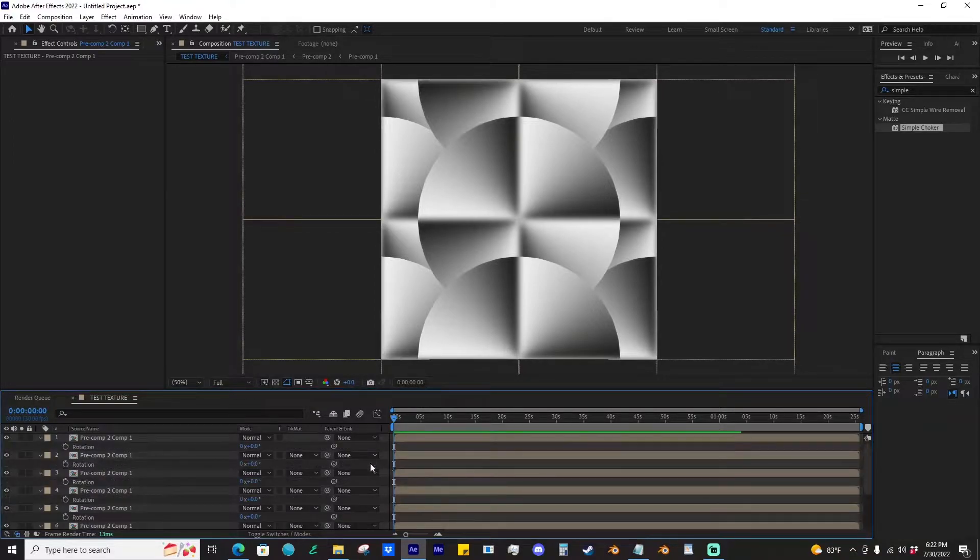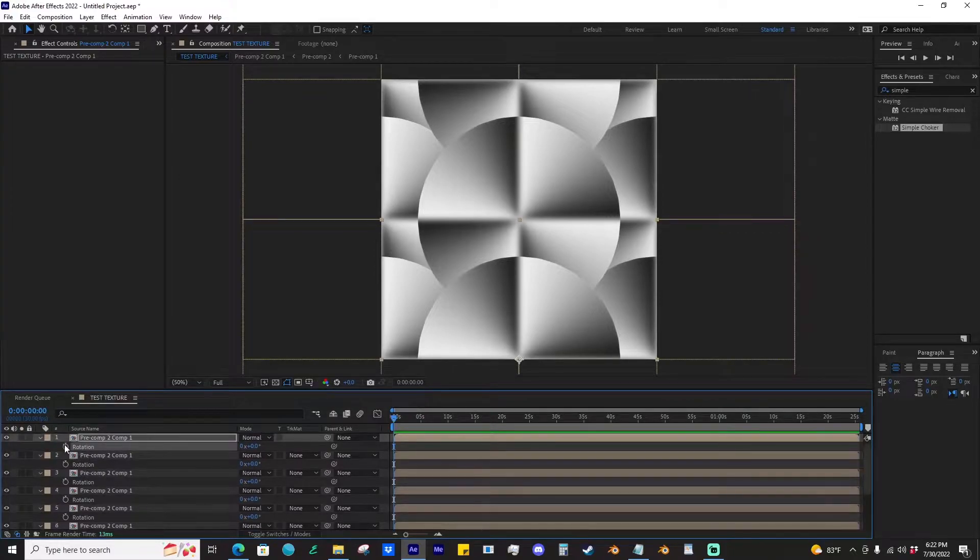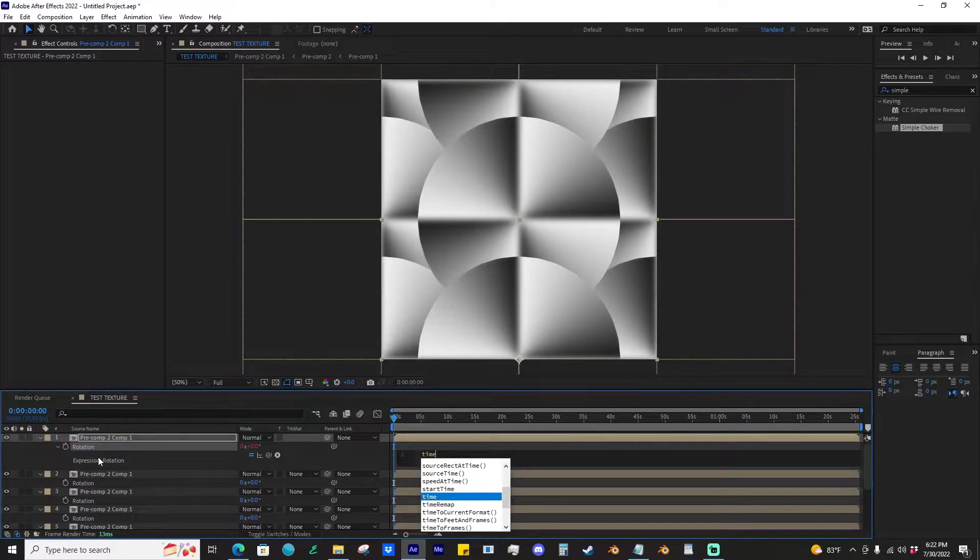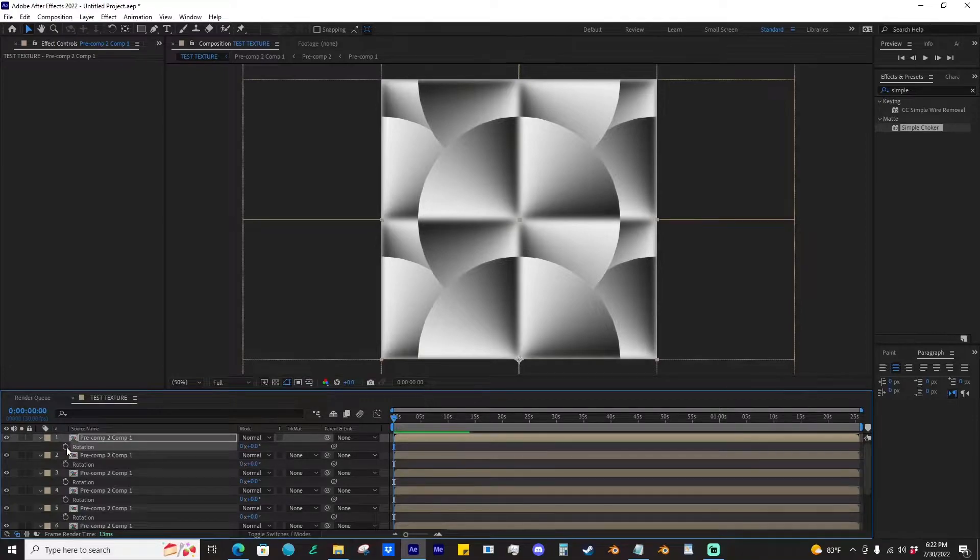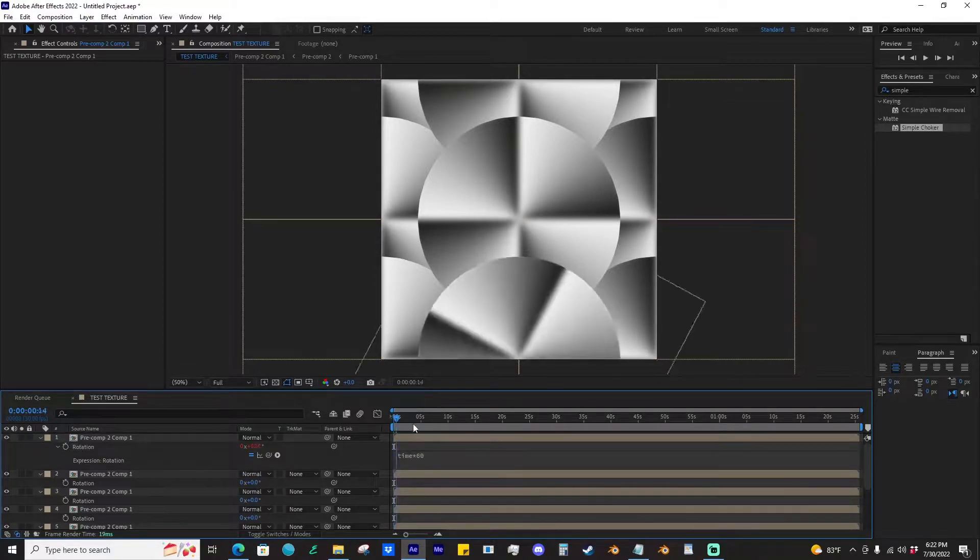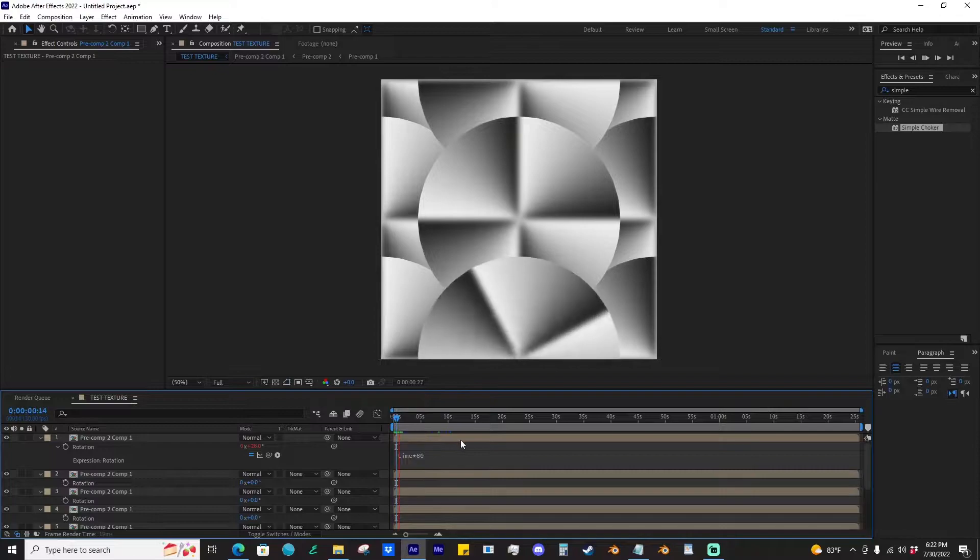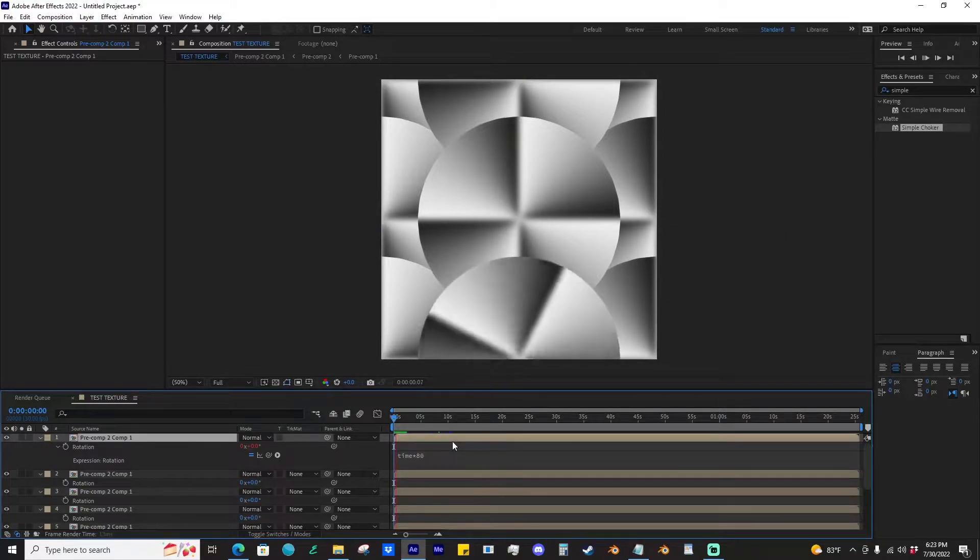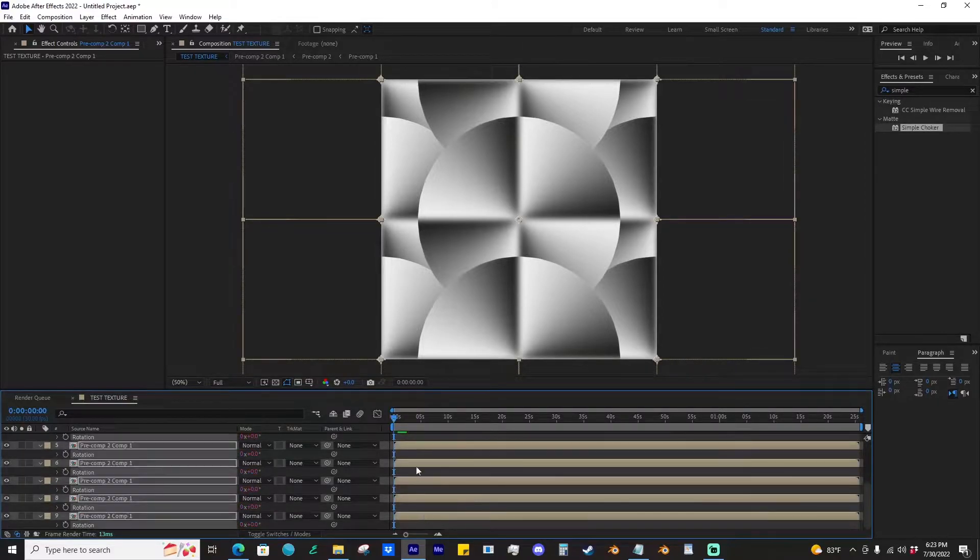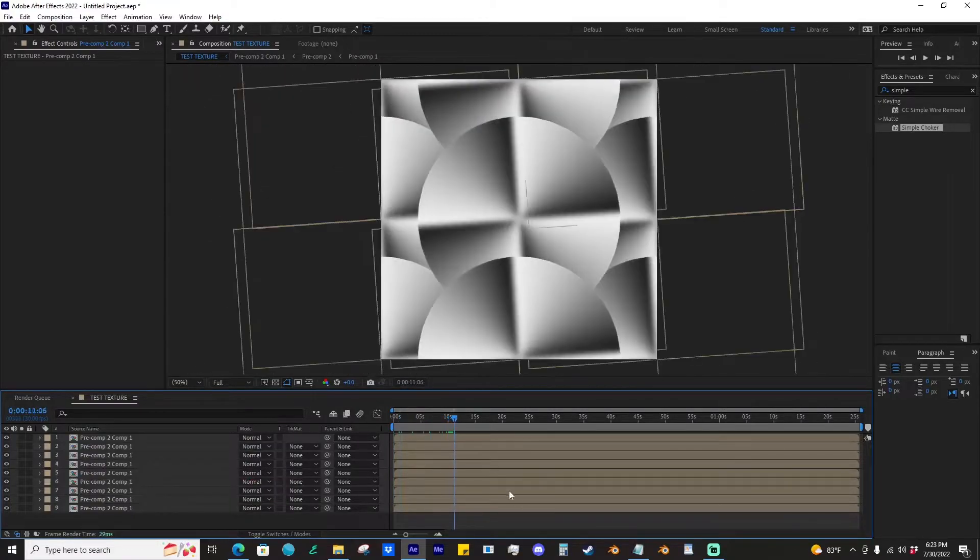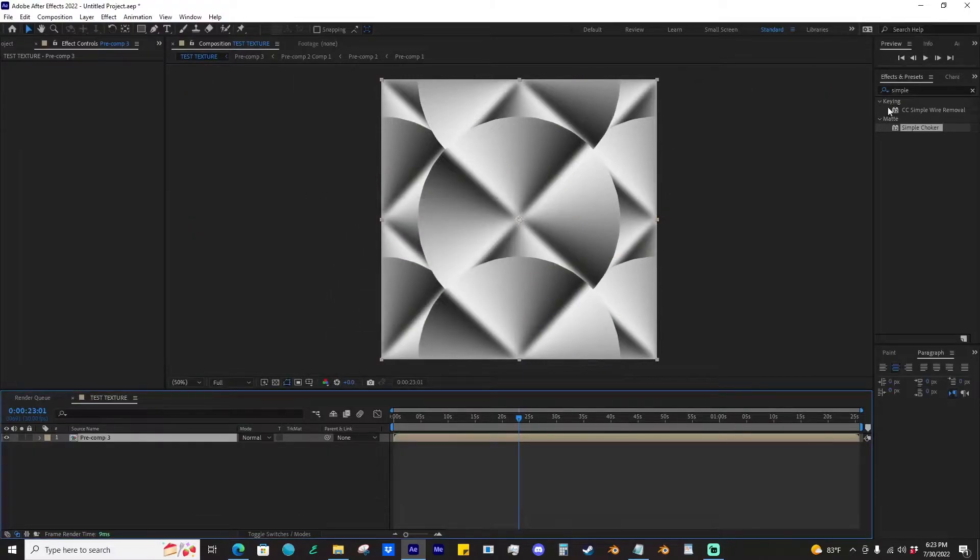From there, we're going to keyframe all of these. A simple way of keyframing this over time, because we want them to rotate, is we're going to do an expression on one of them by alt-clicking the keyframe here and typing in time with the star and however long. Just kind of get one that seems normal. This is kind of slow. Maybe you want it faster. Let's do 80 for now. Once you're happy with that, copy rotation and paste it to all of them. So now they all rotate.